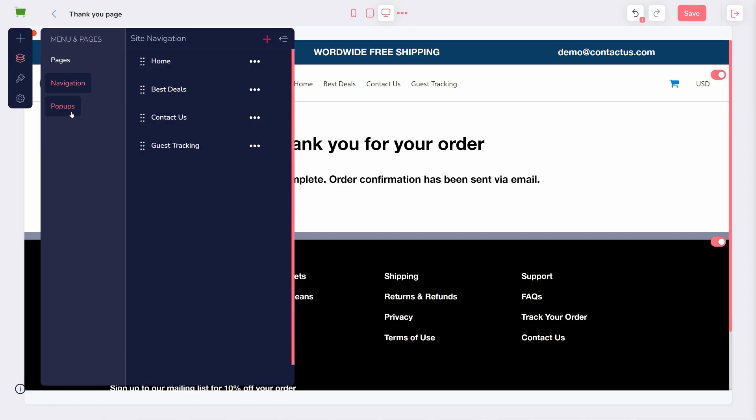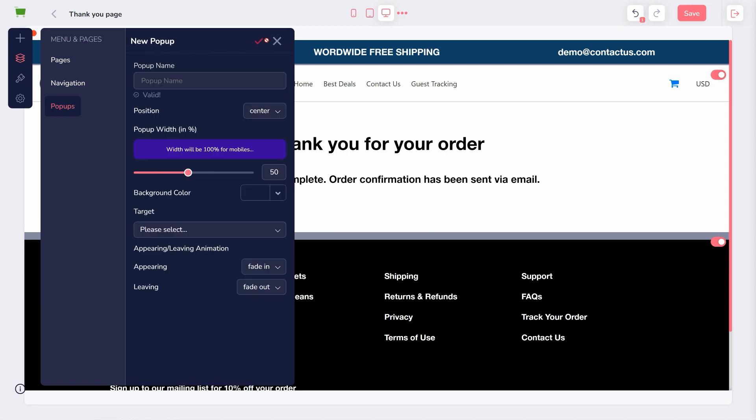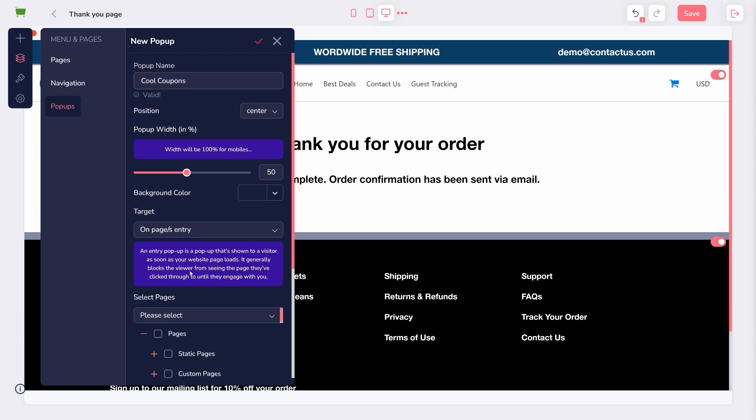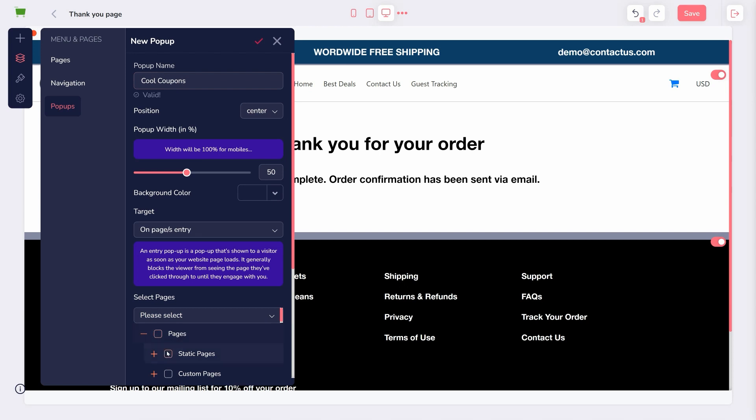Pop-ups can also be added in this area. Click the pink plus button to add one. There are a few options here, but primarily you'll want to ensure you title it and choose a target from the drop-down menu, which is when the pop-up appears and where.